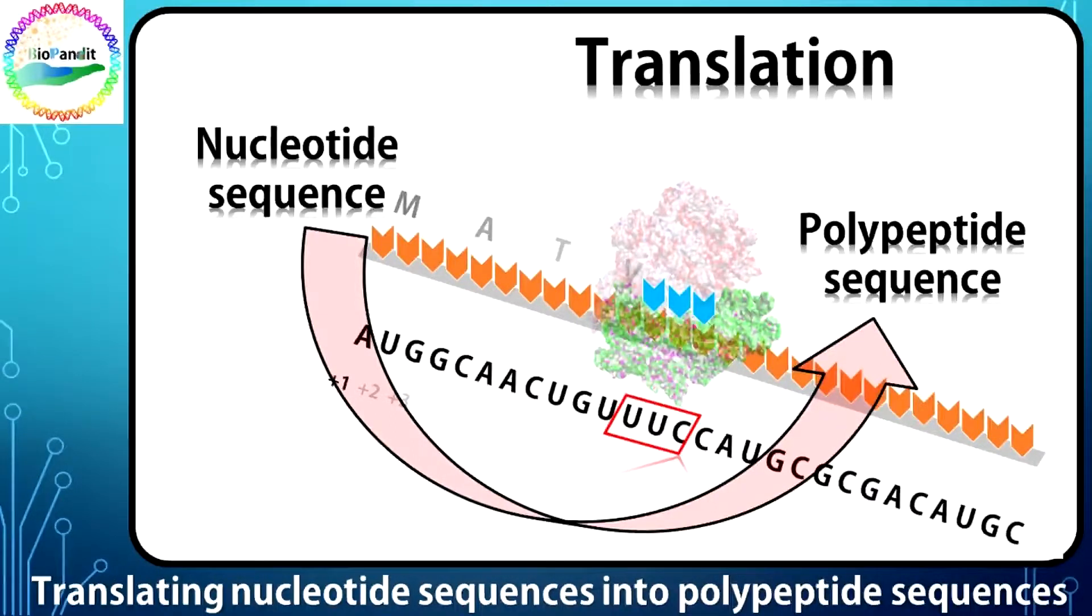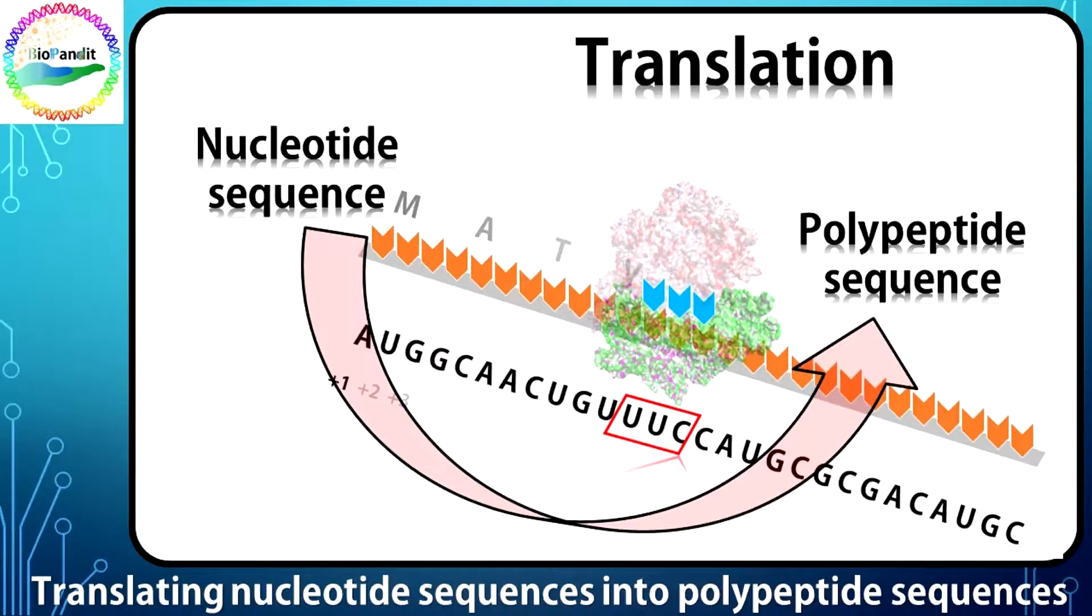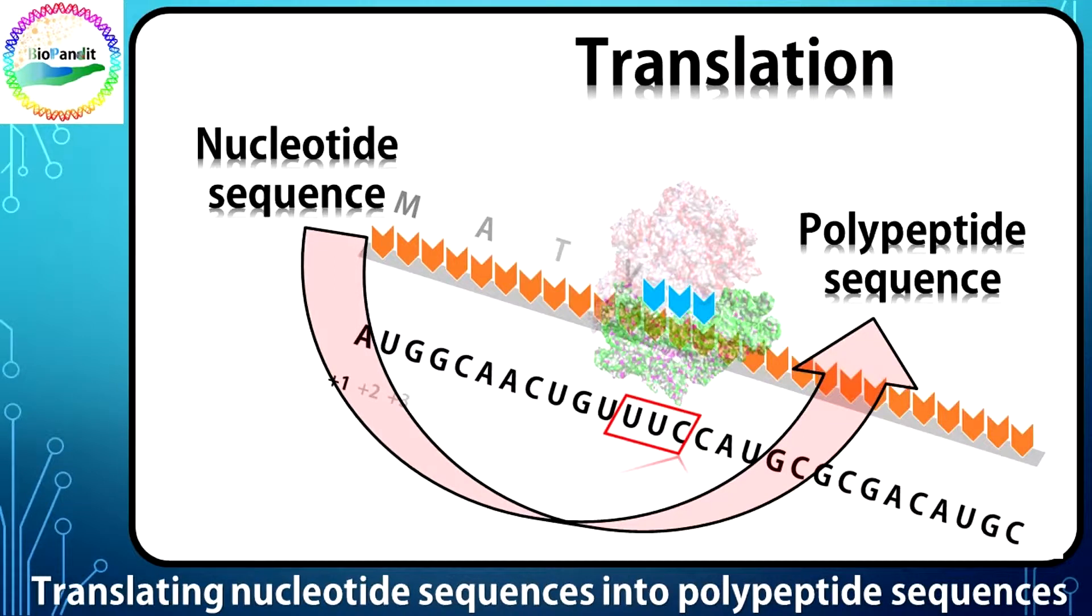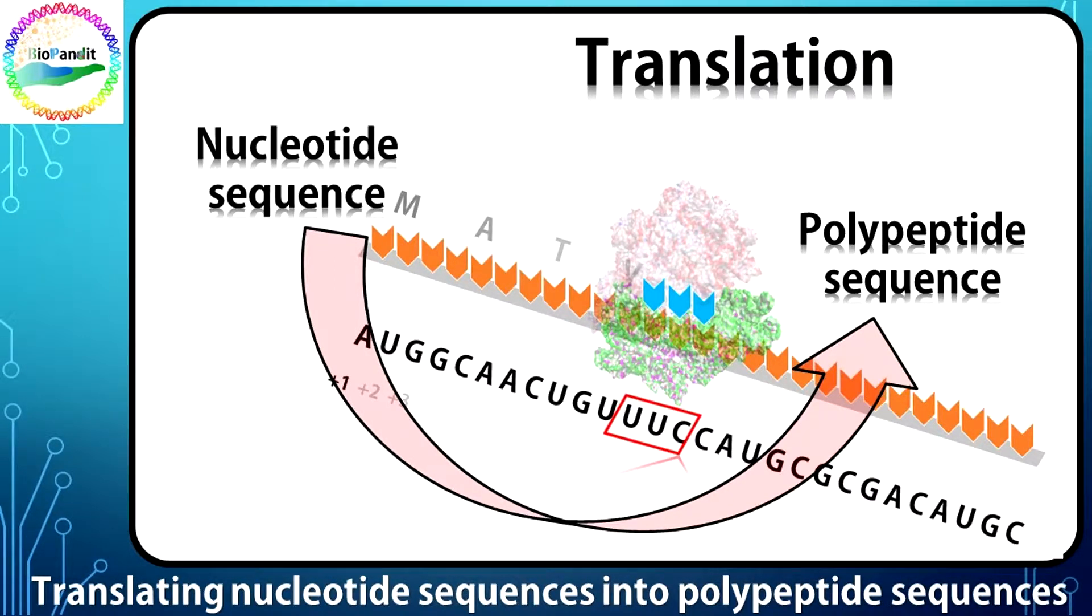Hey there! Hello and welcome to the technical section of Biopandit. This is sort of your very own Mahapandit. Today I am going to show you how to translate the nucleotide sequence of a gene into a protein sequence.